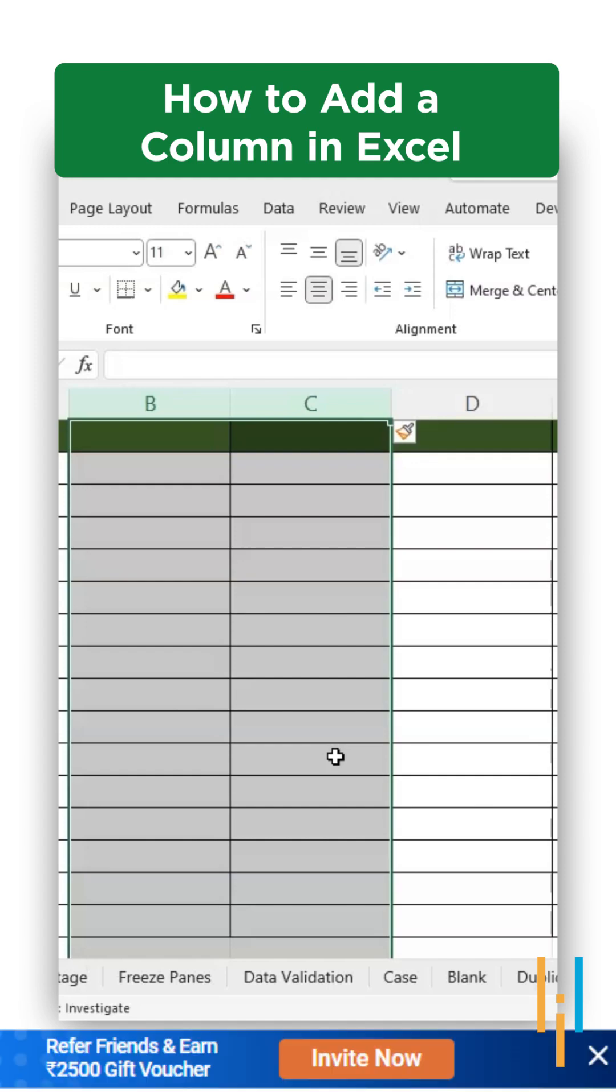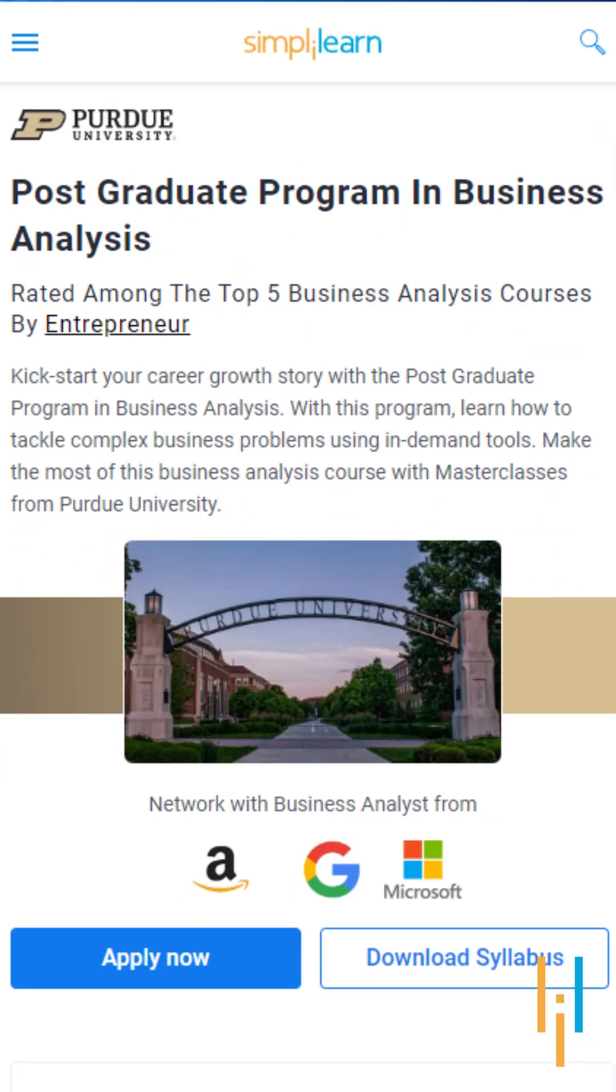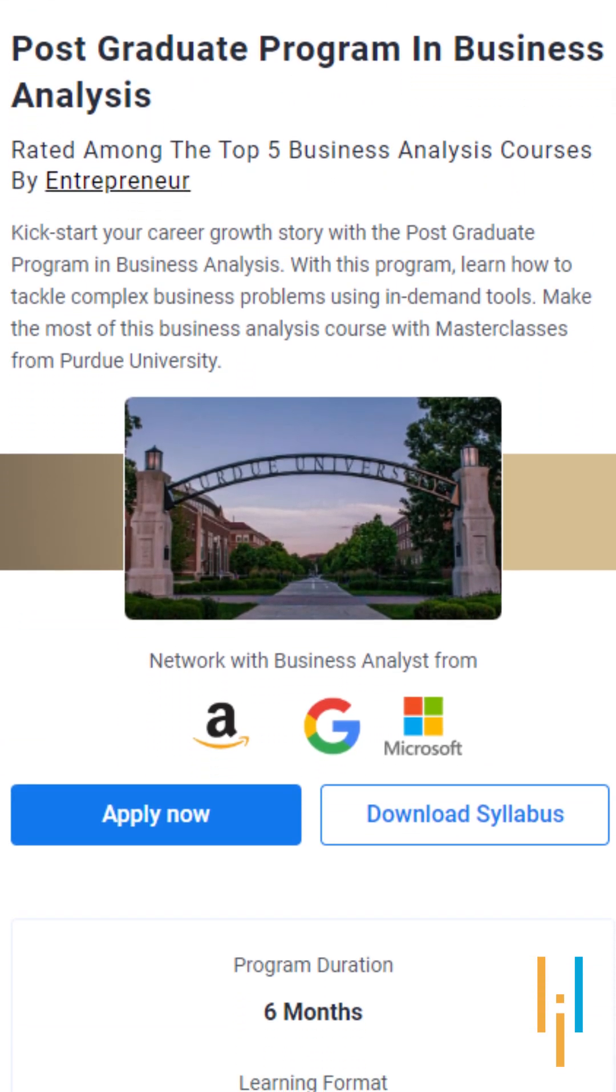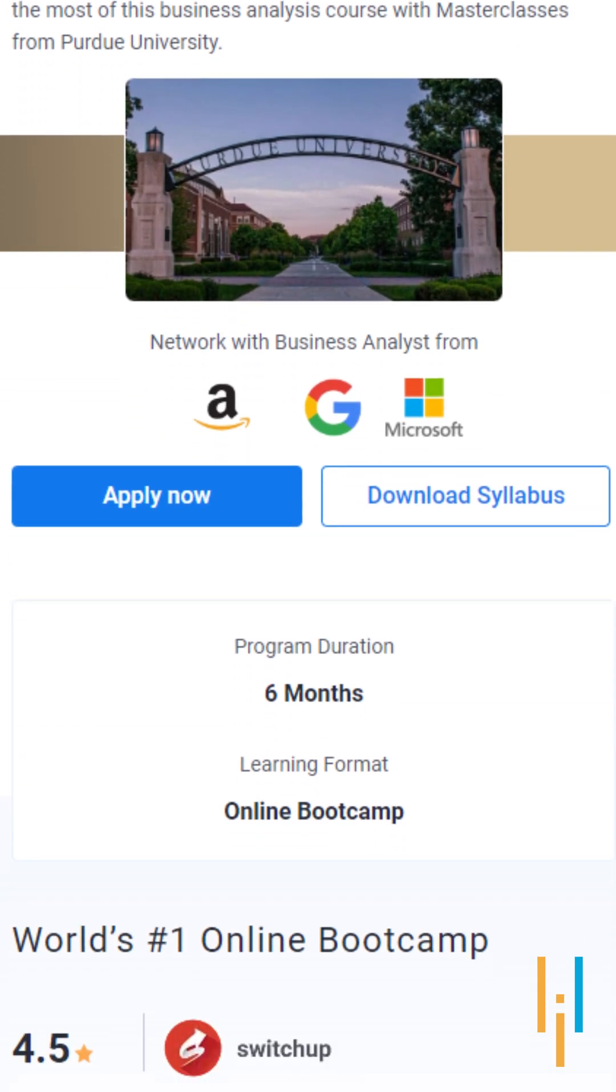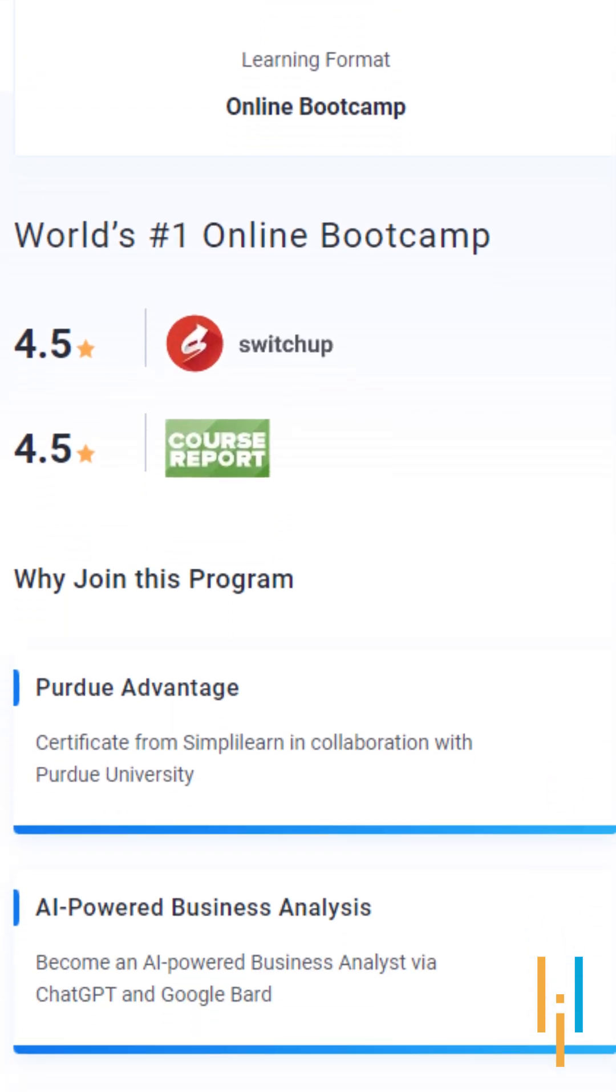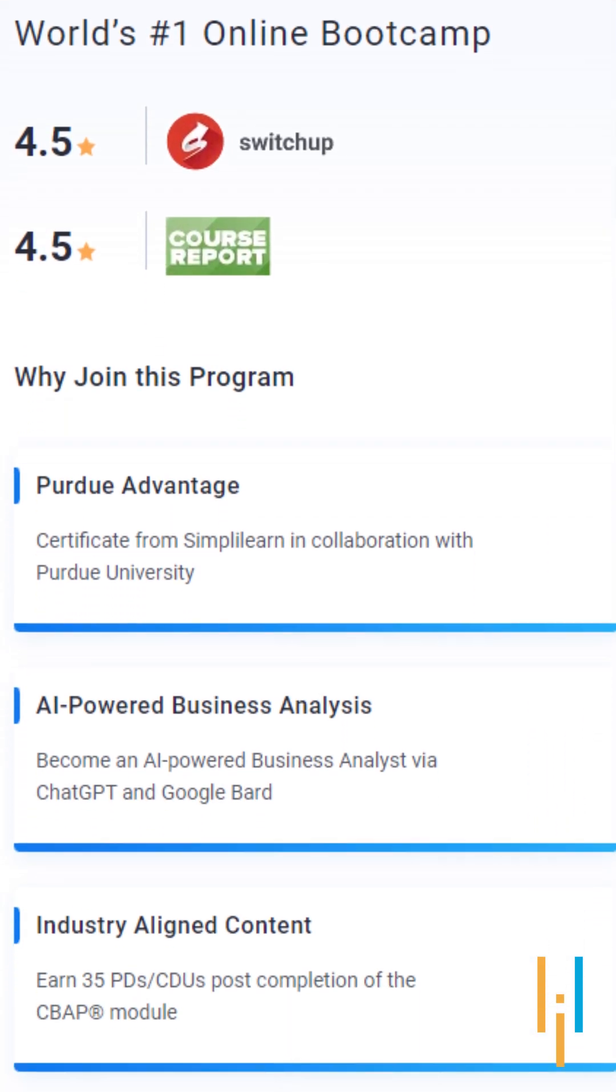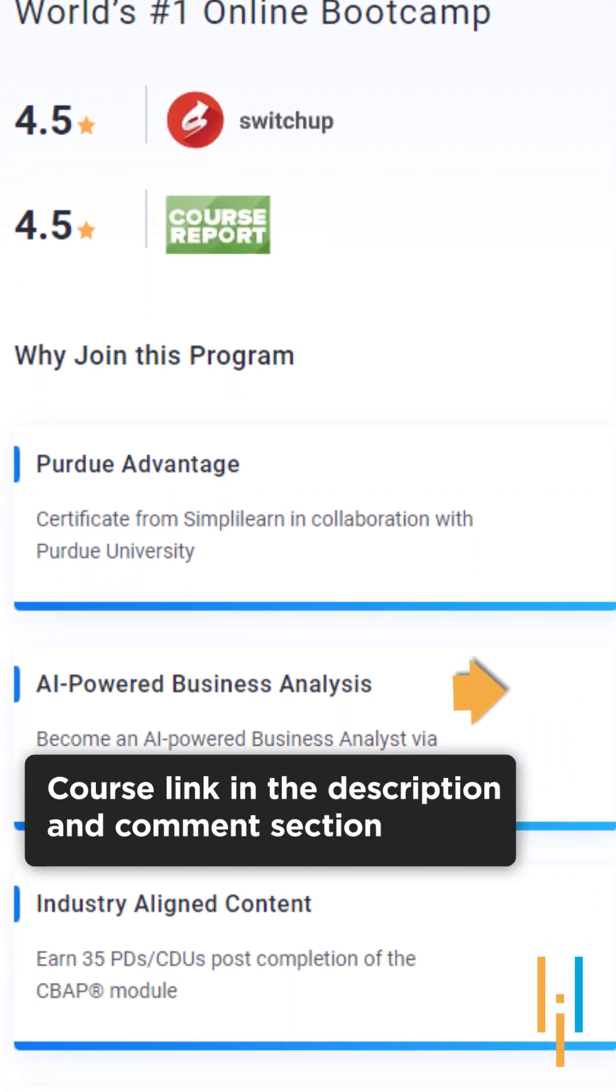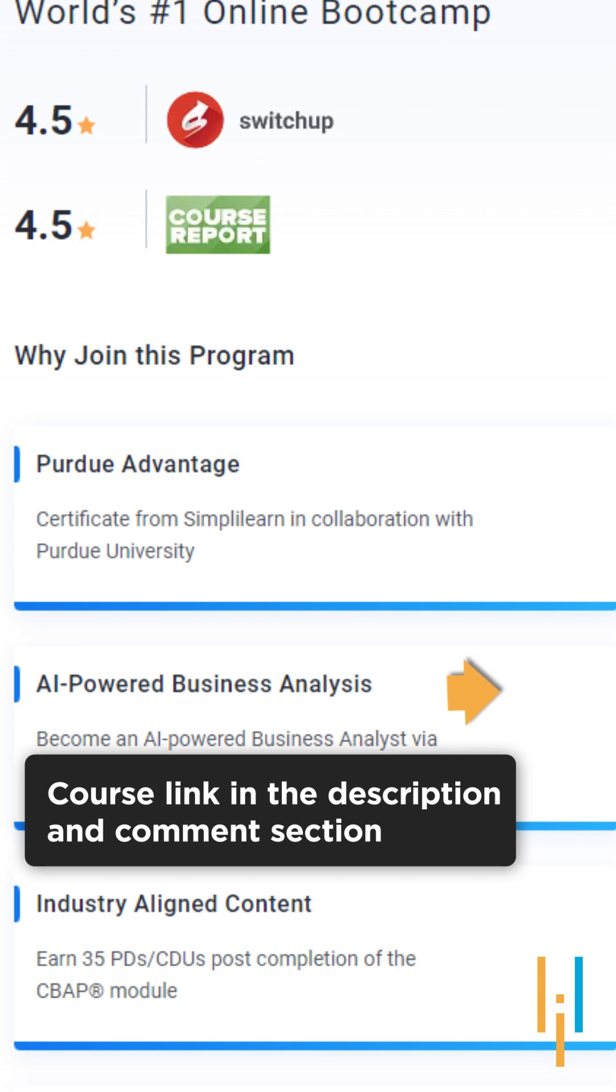And if you're an aspiring business analyst, then try giving a shot to Simply Learn's postgraduate program in business analytics from Purdue University in collaboration with IBM. The link in the description and comment should take you to the program being offered. Thank you.